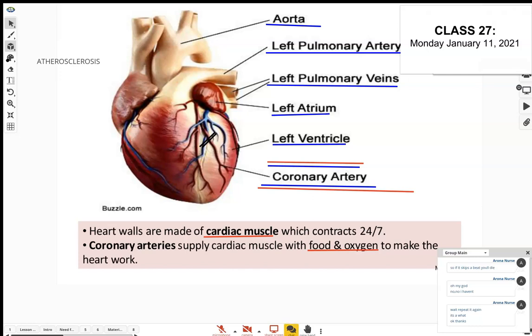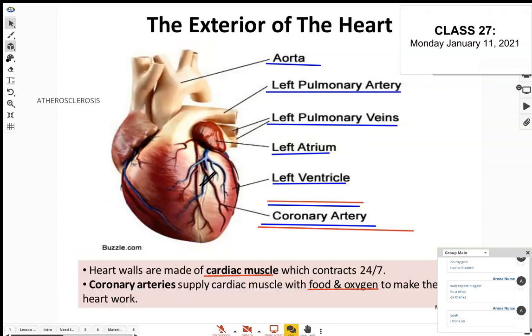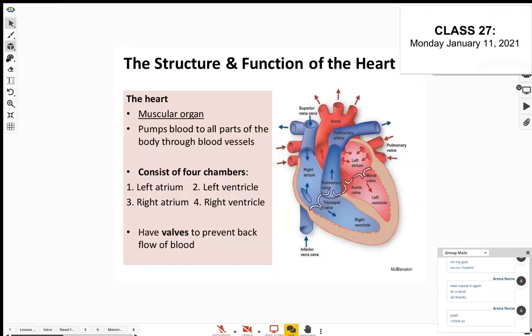So that's how a heart attack is caused. That's the outside of the heart. Now let's look at the inside — this is when you really need to know the labels. The four chambers: left atrium, left ventricle, right atrium, right ventricle. The heart is divided into left and right sides, with an atrium and a ventricle on each side.